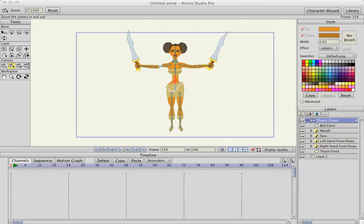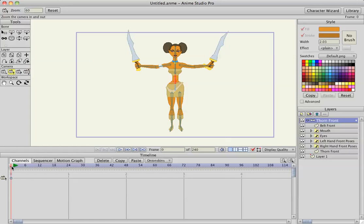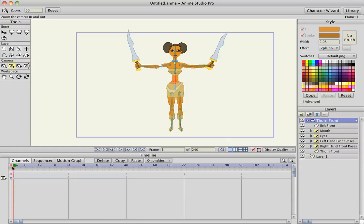This video tutorial is in request to A-Walker. He wanted to know how I animated the walk cycle for the character Thorn that comes along with Anime Studio. I'm only going to use the bone scale and the bone rotate tool to make this animation. It's not really a traditional animation, but it works.